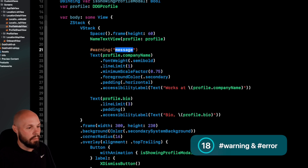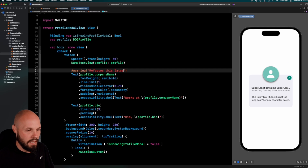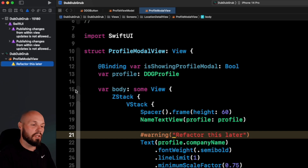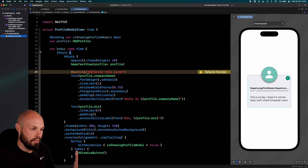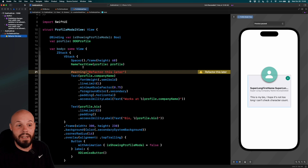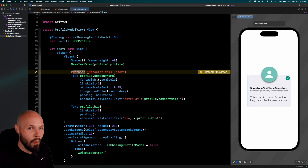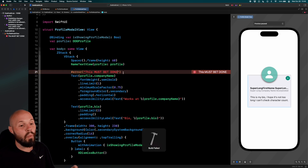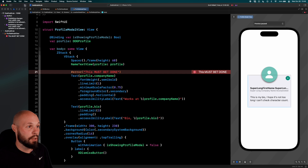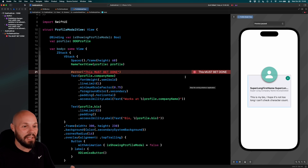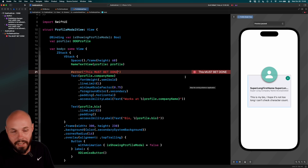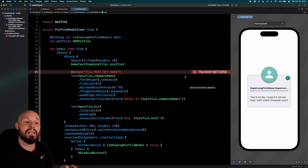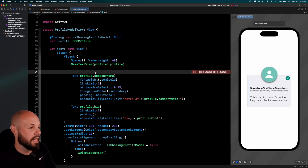Say I don't have time to refactor the rest but don't want to forget — use '#warning' with a message like 'Refactor this later'. It shows up as a warning in your warnings list, which is a nice way to leave TODOs. If you're interrupted and really can't forget something, use '#error' with a message like 'This must be done'. That creates a build error so you literally cannot run your project until you address it — a giant red alert to remind yourself.